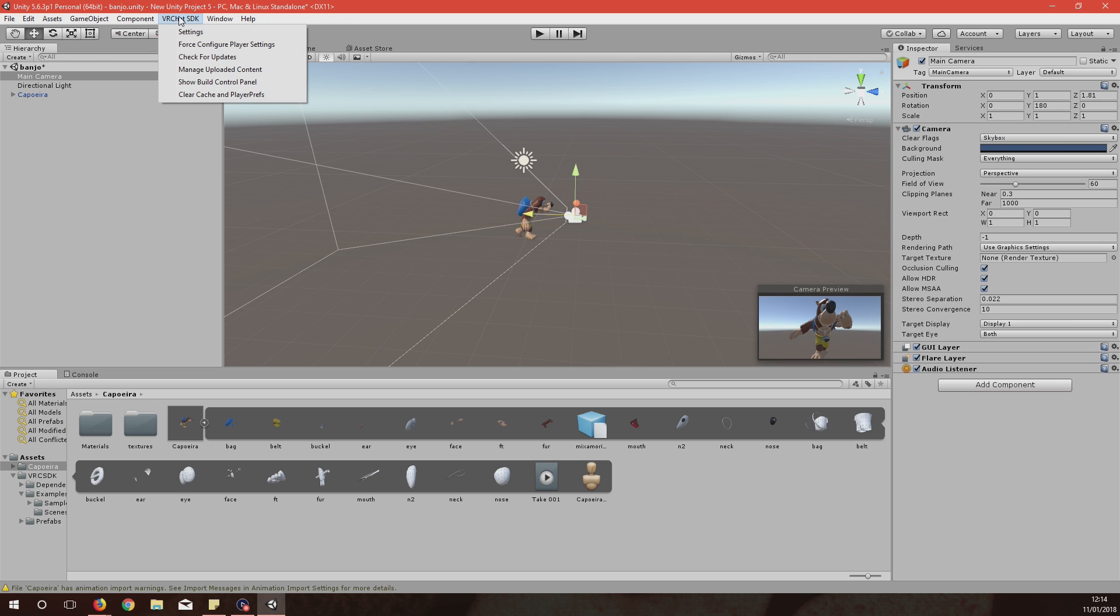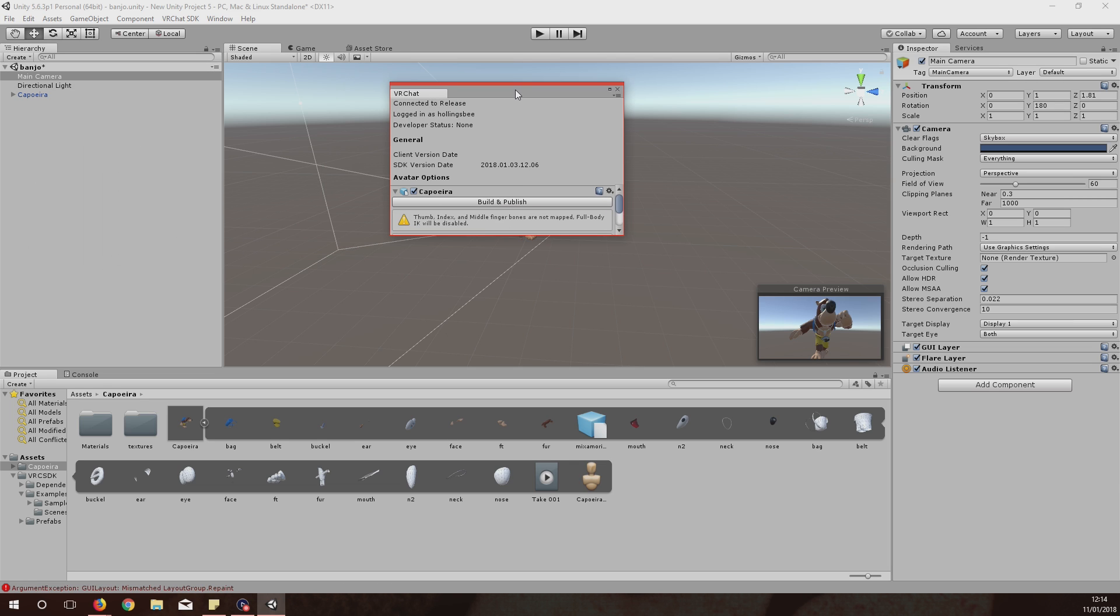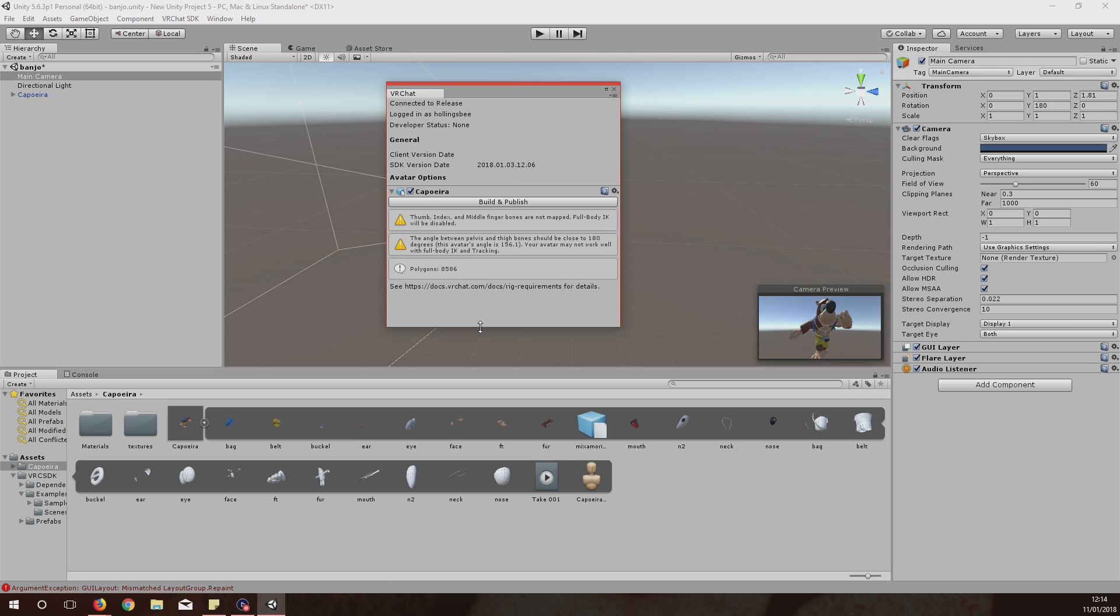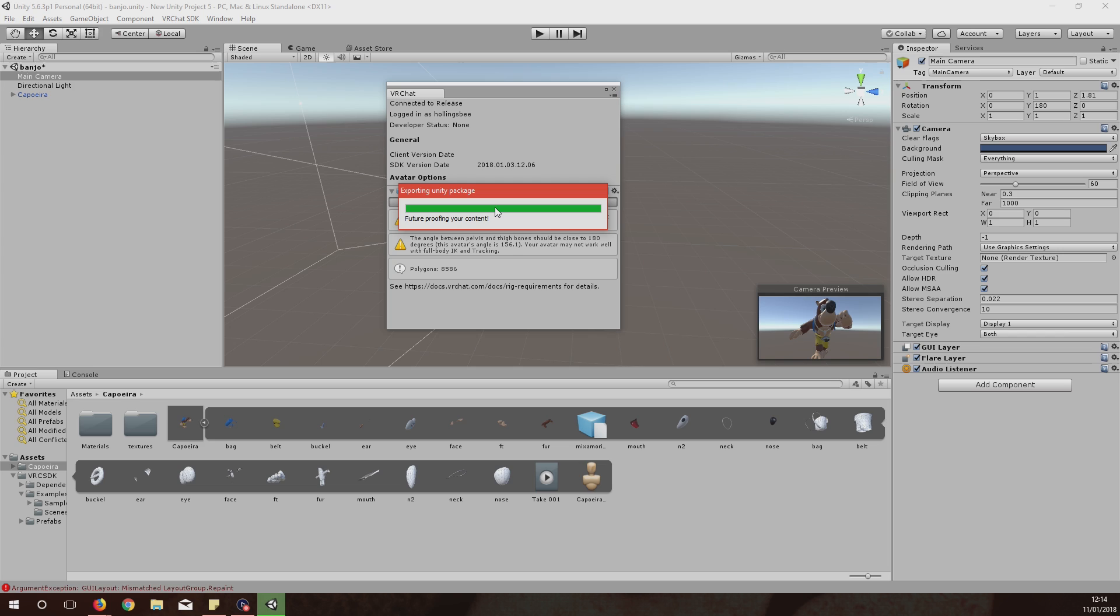Once you're done here you're basically finished. All you've got to do is hit VRChat SDK again, Show Build Control. A little pop-up will come up. This pop-up, if there's no errors then you're basically good to go. If these ones are just warnings and stuff you don't need to worry about them. And if it's over 20,000 polygons you're going to lag up the server a lot for everyone else and they're going to be annoyed of you basically.